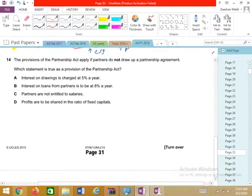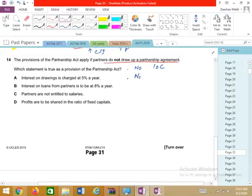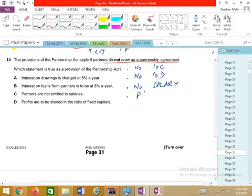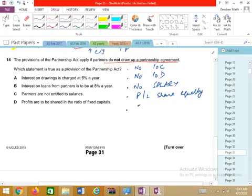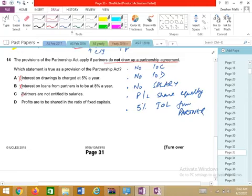Question 14: Partnership accounts. What applies if partners do not draw up a partnership agreement? Number one: no interest on capital. Number two: no interest on drawings. Number three: no salaries for partners. Number four: profit or loss shared equally. Number five: if a partner provides a loan, then 5% interest on that loan. From the options: interest on drawings charged at 5% — no; interest on partner's loan at 8% — no; partners are not entitled to a salary — yes. C is correct.